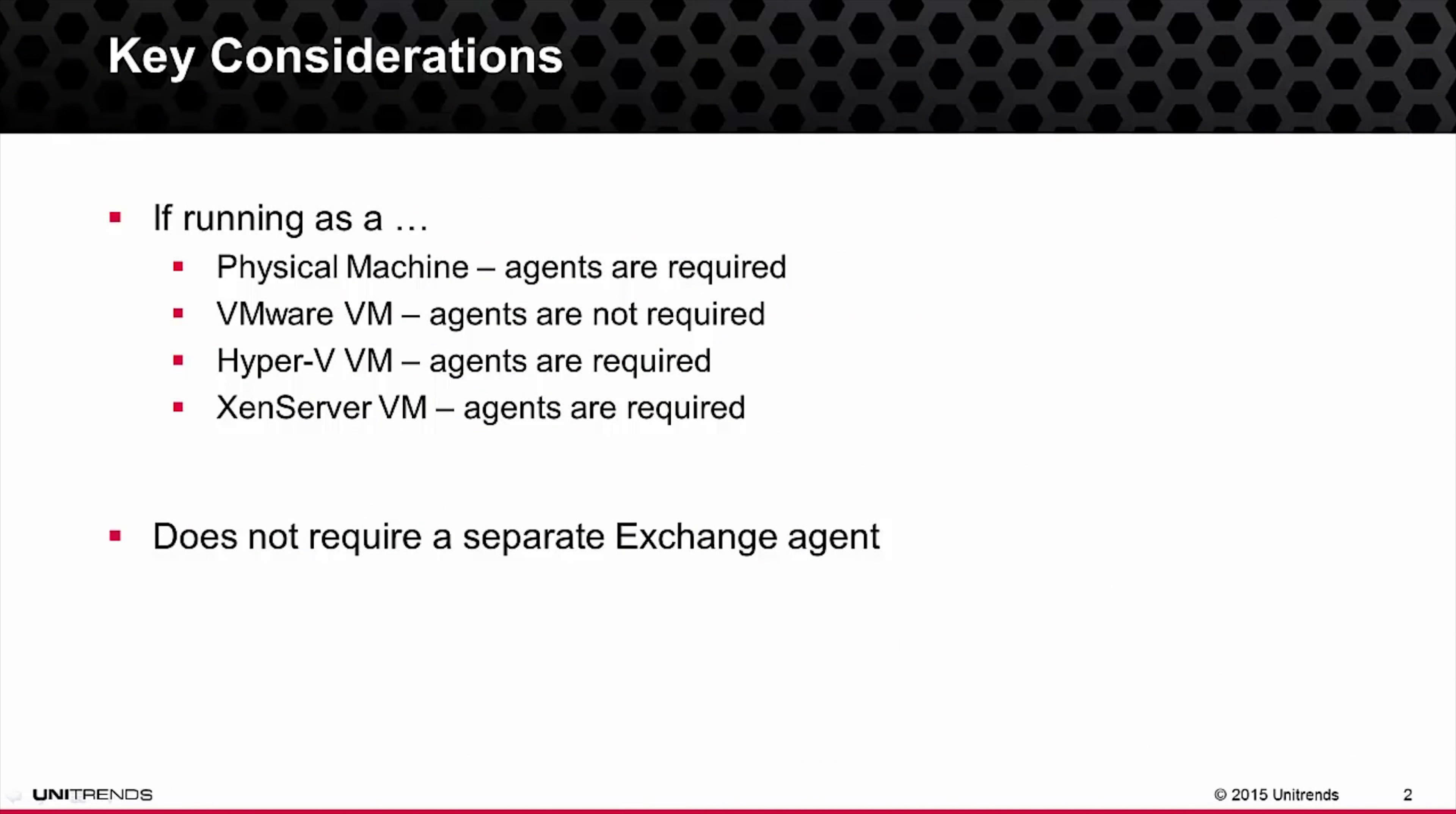Before I walk you through the setup of protecting Exchange with Unitrends, it's important to understand when the use of agents are required. This video specifically walks you through the protection of Exchange using the Unitrends agent.